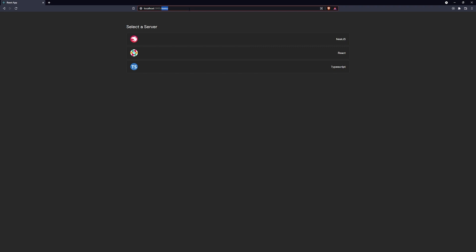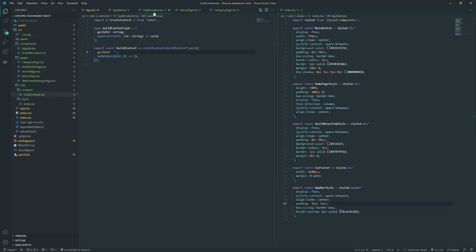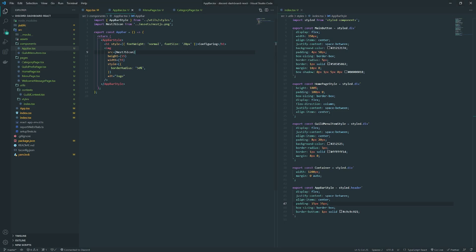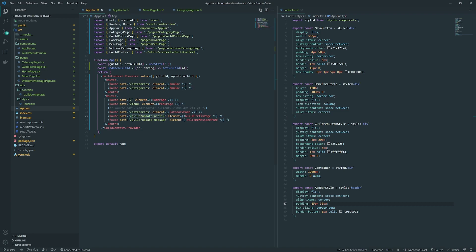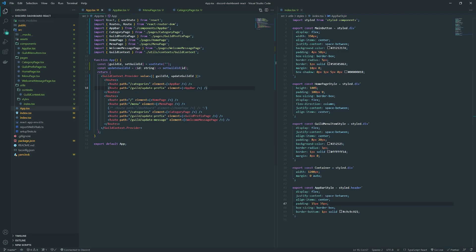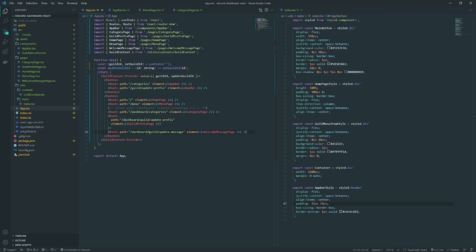Now what happens if I go to a different page like the menu? The nav bar isn't there. If I go to guild update prefix, the navigation bar is missing — which is bad because you need to know which guild you're configuring. The problem is we'd have to manually repeat the route setup for every page. Instead, the easiest solution is to prefix all routes with 'dashboard' and use a wildcard path — slash dashboard asterisk — so every route prefixed with dashboard gets the nav bar.